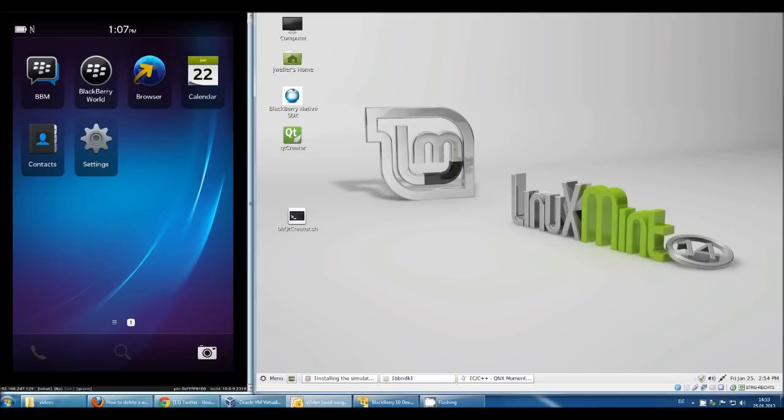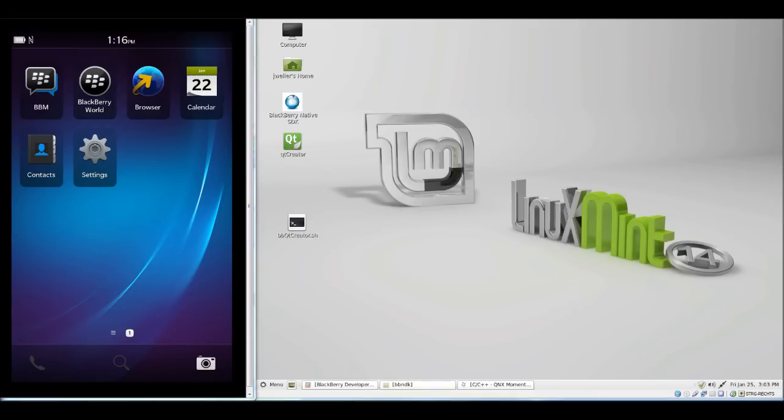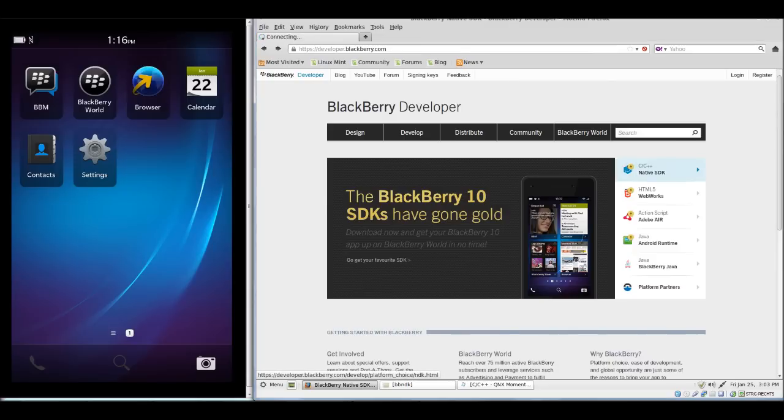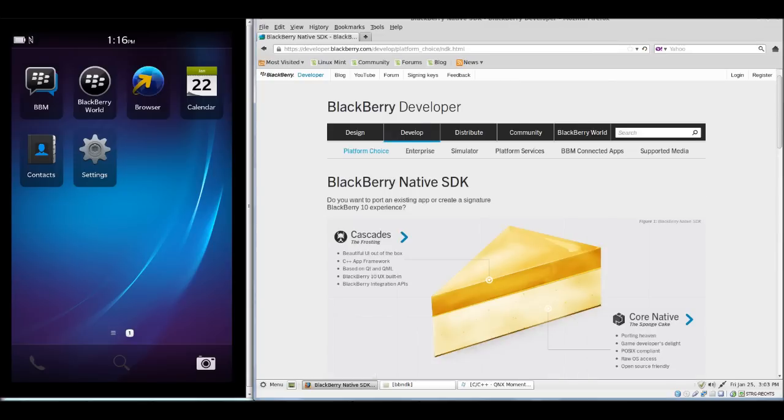Before we get started with the SDK, I think it's useful to know where you actually can download all the stuff for it. That's this website called developer.blackberry.com. It's full of resources for developers, and for downloading we need to select a native SDK.